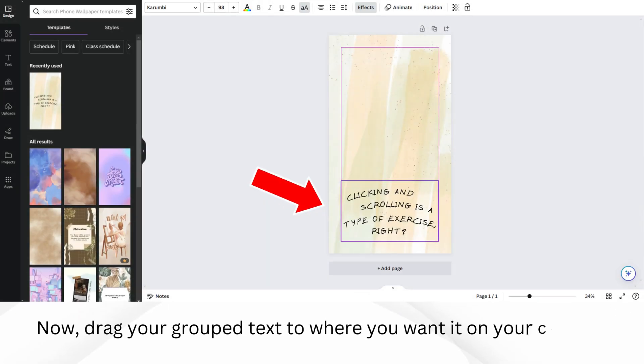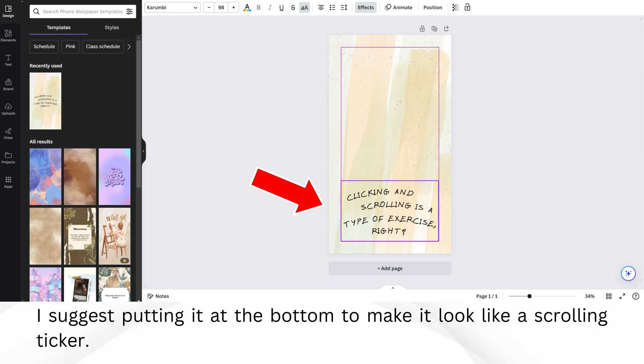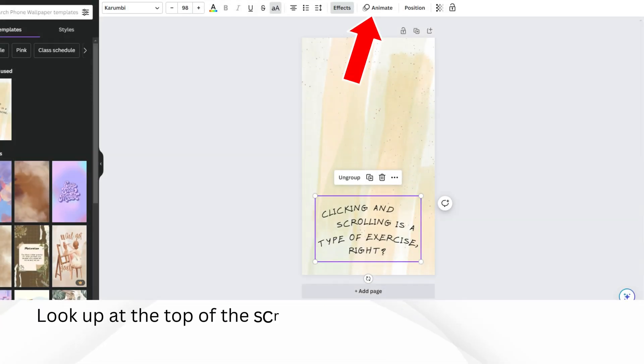Now, drag your grouped text to where you want it on your canvas. I suggest putting it at the bottom to make it look like a scrolling ticker. Look up at the top of the screen for the Animate option.